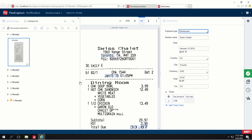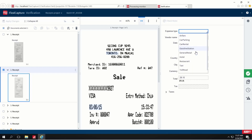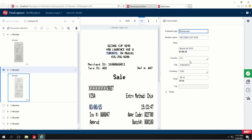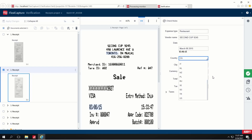The first document was recognized without any problems. Note that the date was normalized. There's no expense type in the second document. Let's select the restaurant expense type for this receipt. The expense type is usually detected automatically and can be changed manually if required.